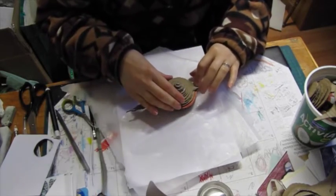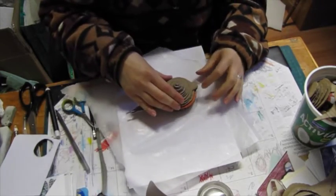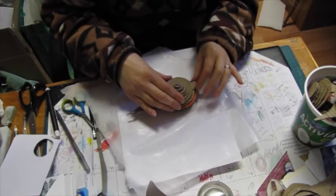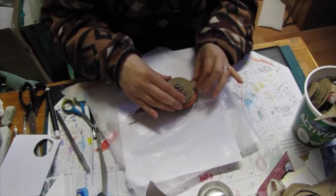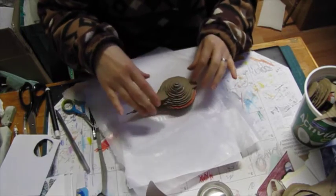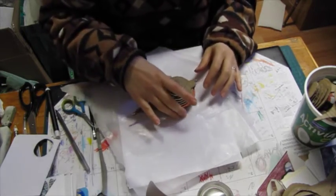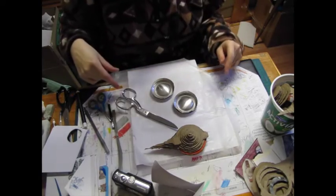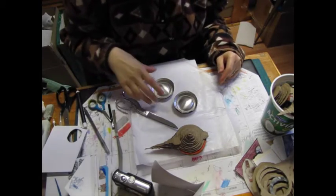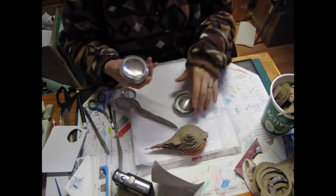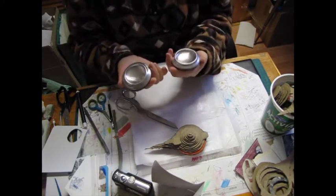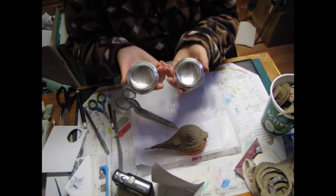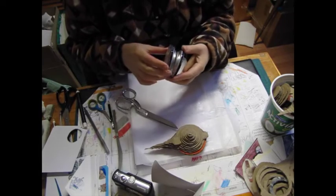Not perfect by any means, but hopefully good enough. Okay, I have two can bottoms here.